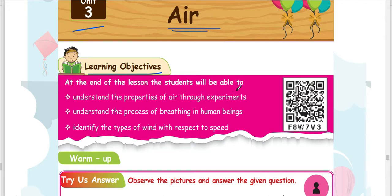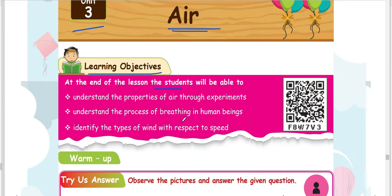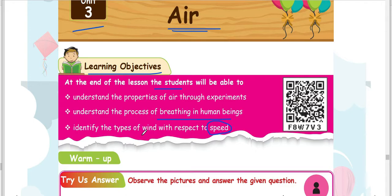At the end of the lesson, the students will be able to: understand the properties of air through experiments, understand the process of breathing in human beings, and identify the types of wind with respect to speed.